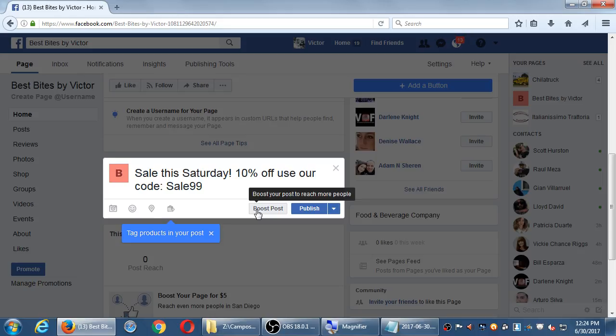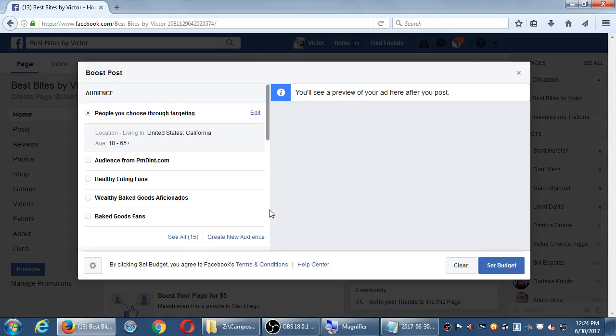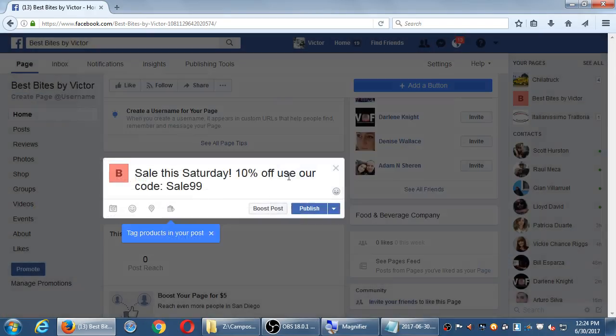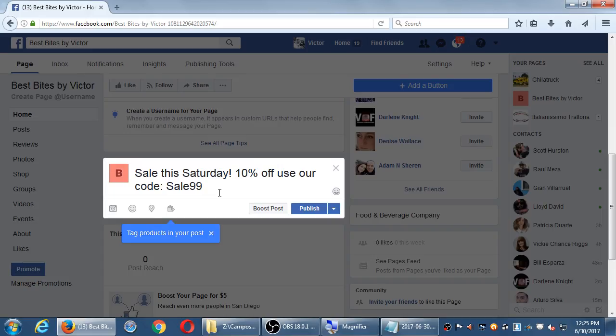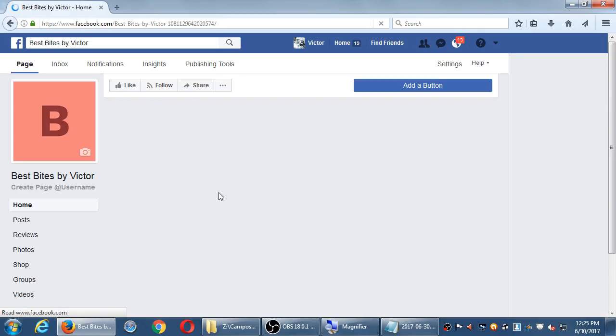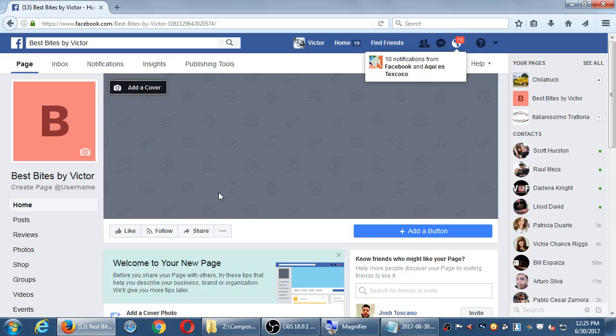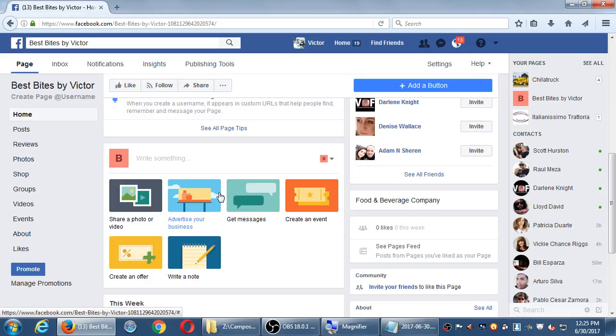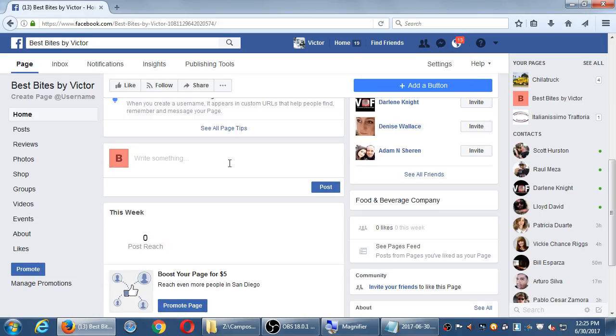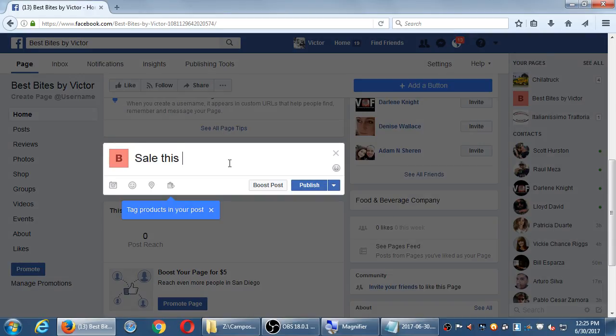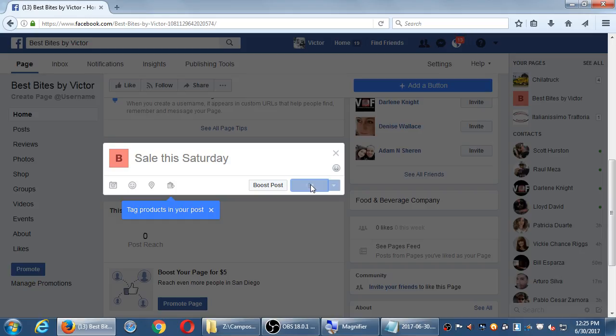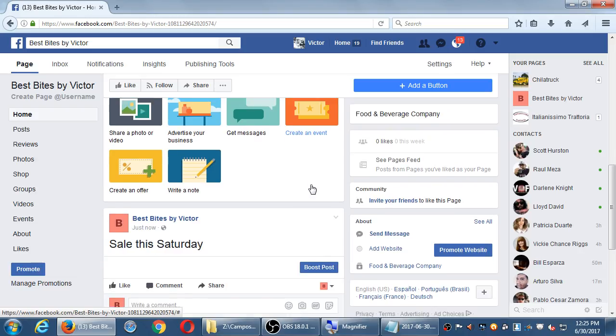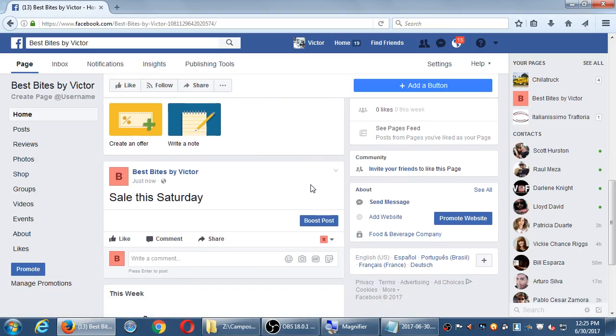I would recommend that you first post what you want to promote. First publish what you want to promote. Because if you try to start this whole boost process, you're juggling two things, setting up the ad at the same time you haven't posted your actual content. If something happens and the screen resets or it crashes, you lose everything. I would recommend you first publish so that it's set. And then after the fact you have the option to boost it. And I think that's a lot safer.